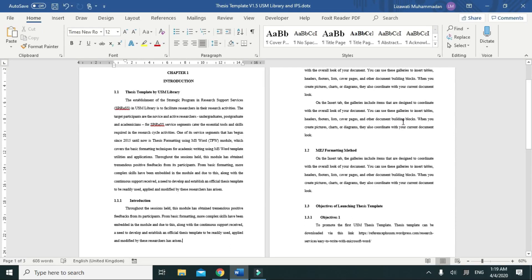Hi everyone, in this video I will show how to create a landscape page within portrait documents.